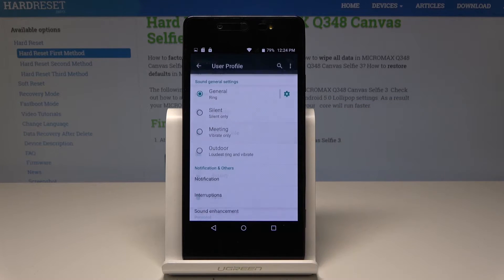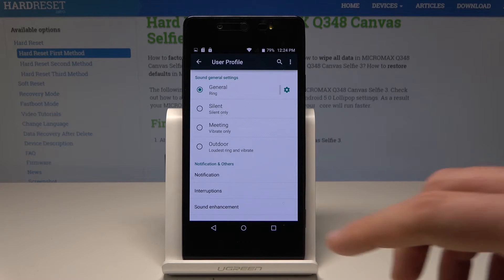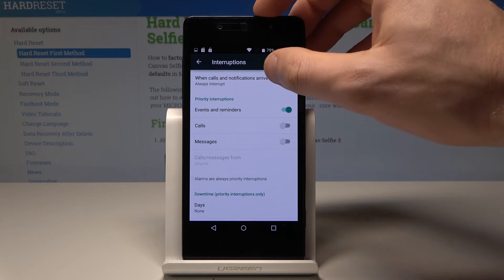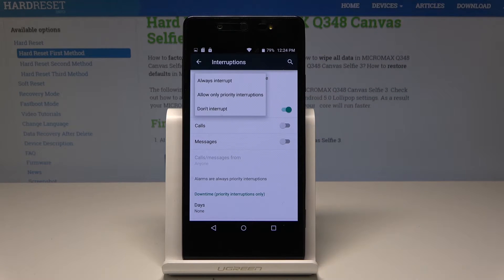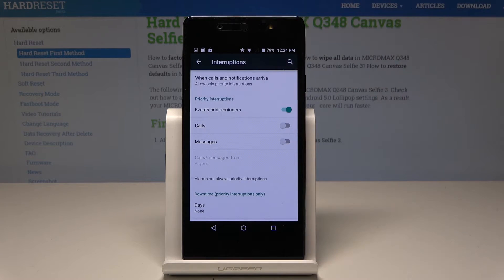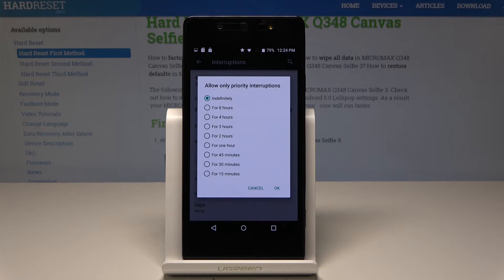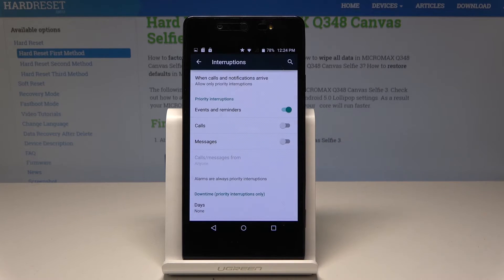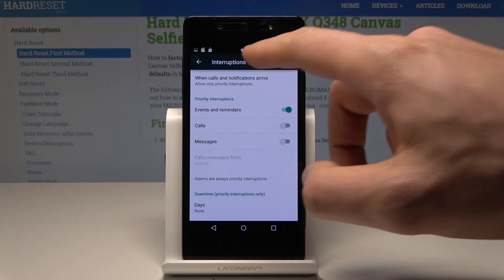Choose Interruptions. As you can see, you can choose 'Don't Interrupt' or 'Allow Only Priority Interruptions.' Let's choose Allow Only Priority Interruptions — for example, for one hour. This works like a Do Not Disturb mode.